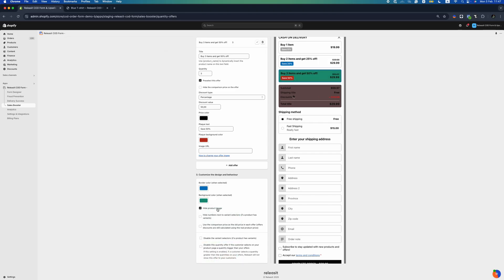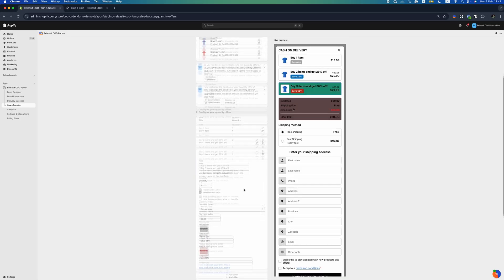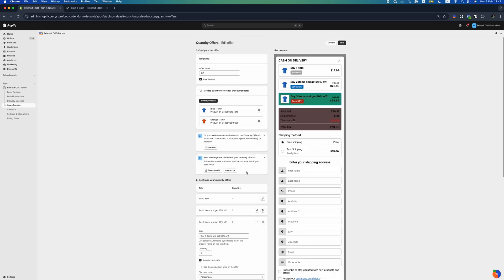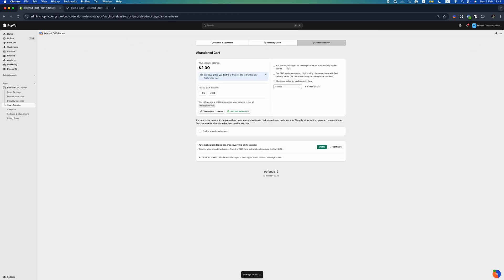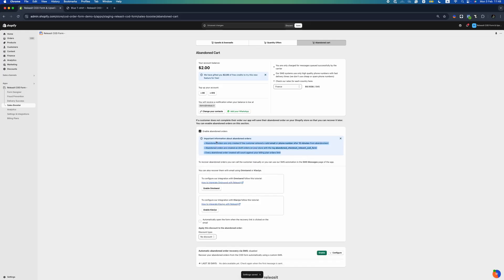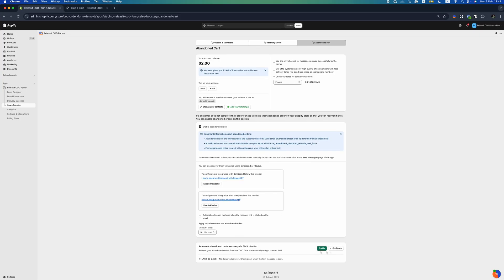Customize the design and behavior of your quantity offer. Abandoned cart recovery brings back lost customers and recovers unfinished purchases. If a customer leaves without completing checkout, automatically follow up via email or SMS to remind them and encourage them to finalize their purchase.